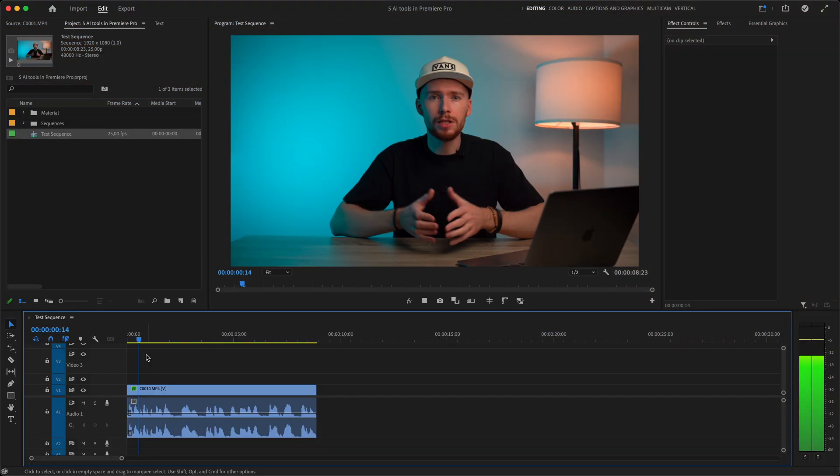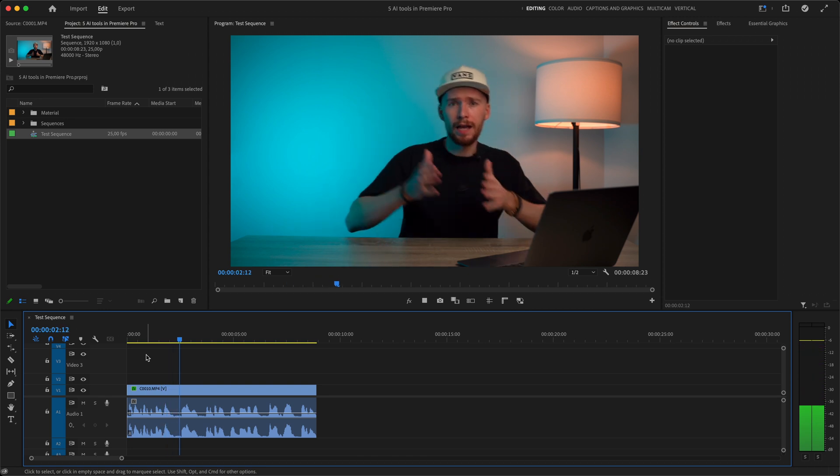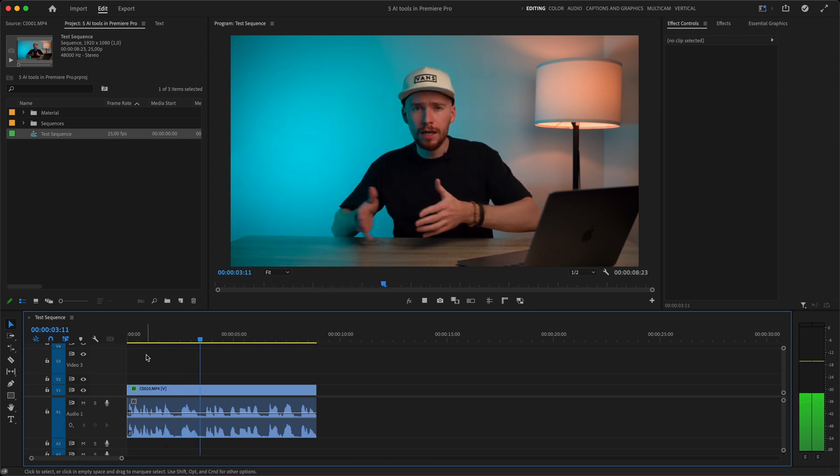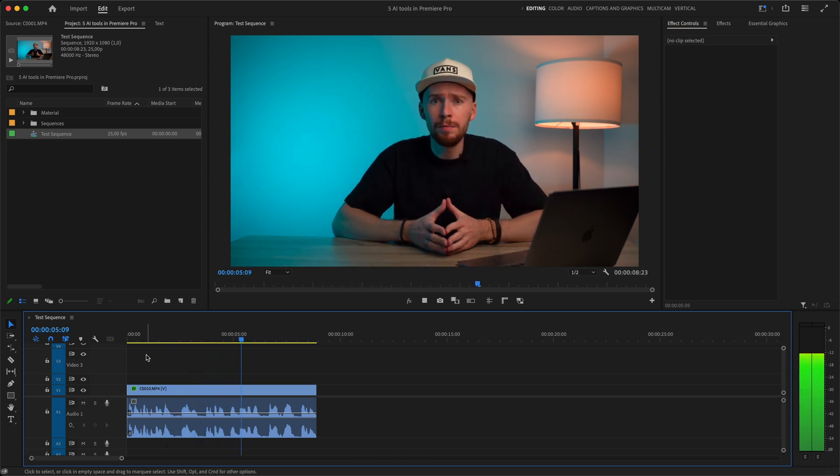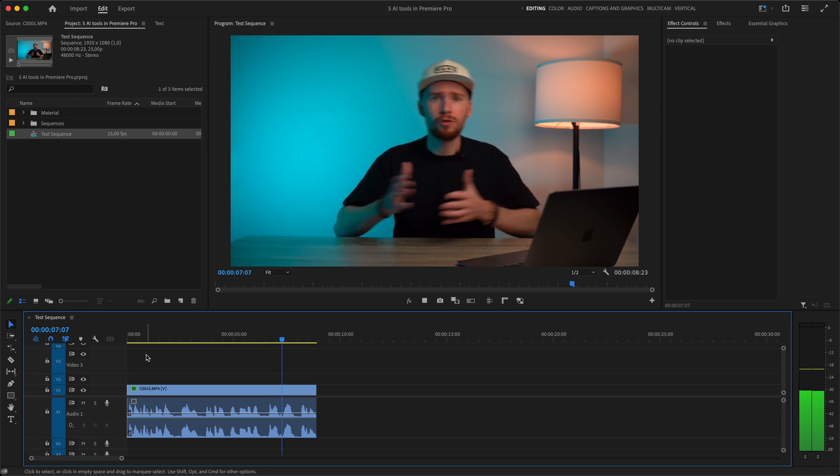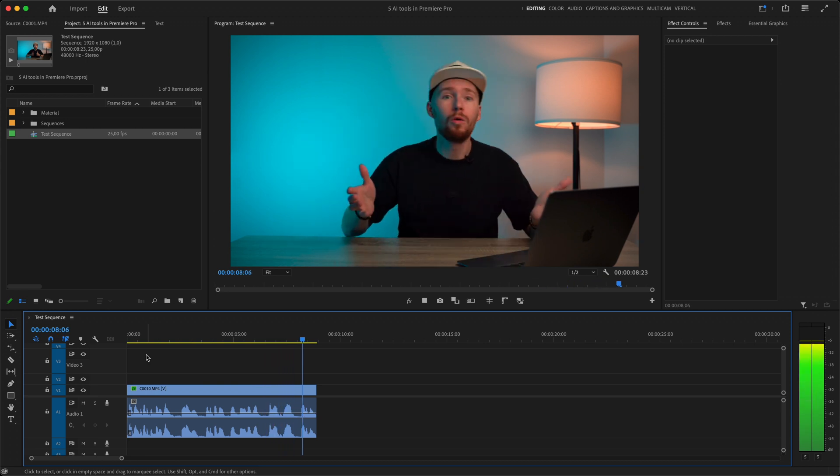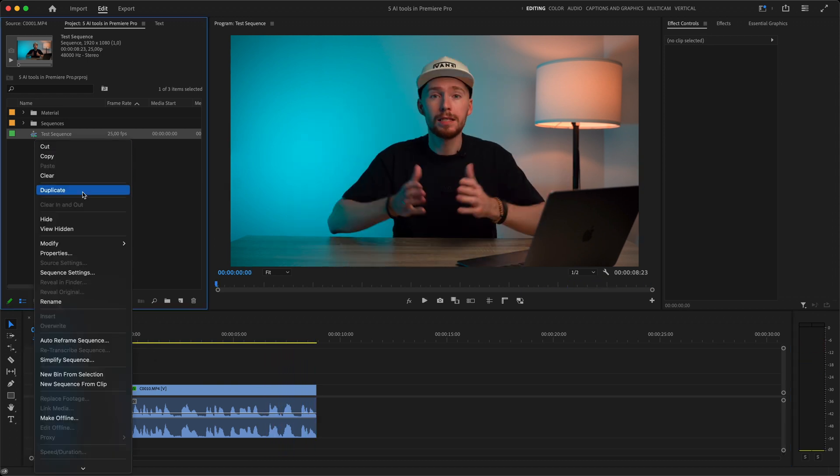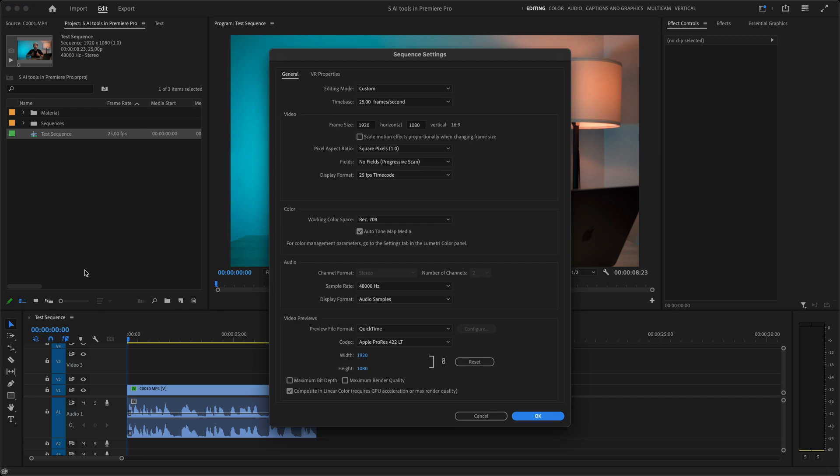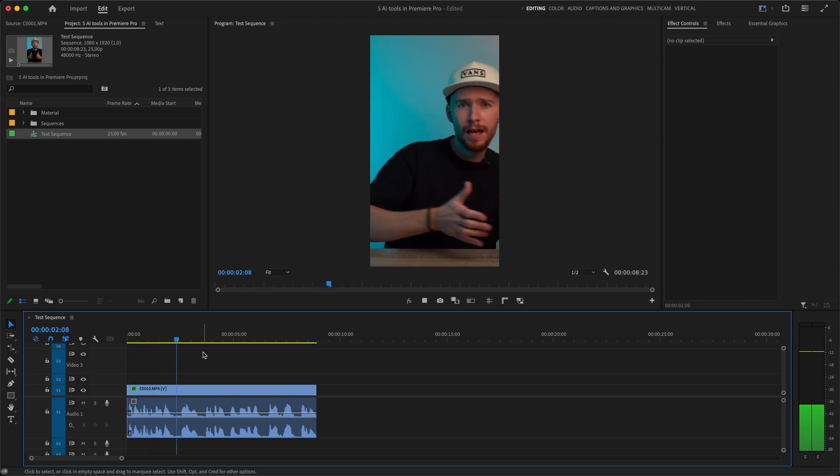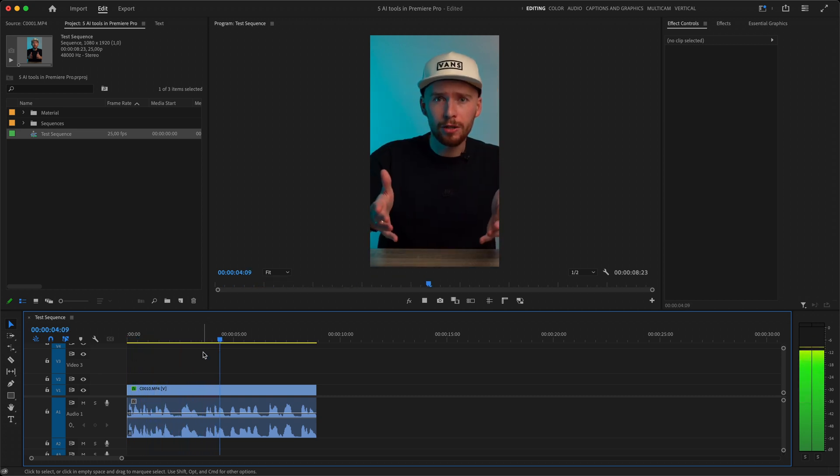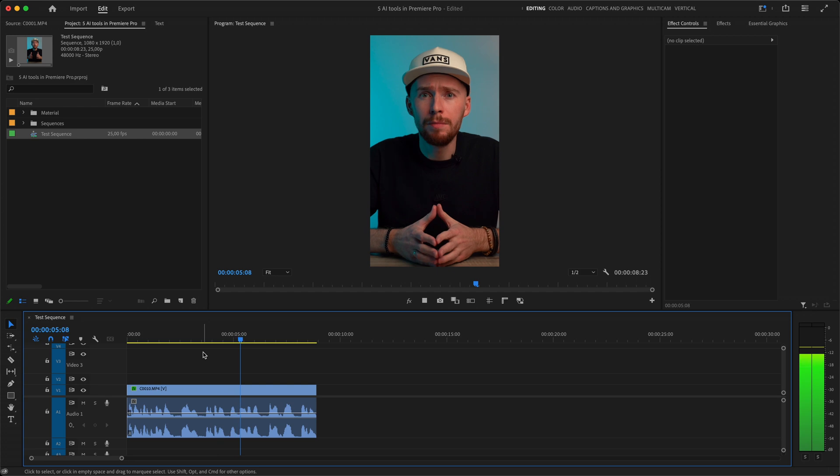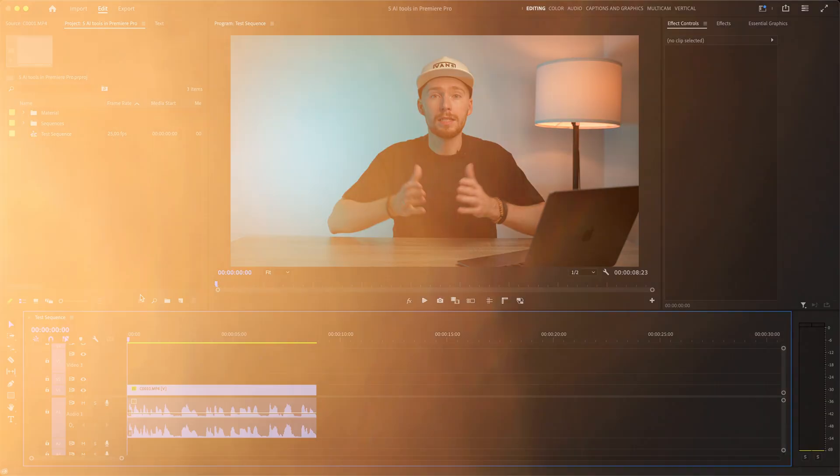So here comes our fourth Premiere Pro built-in AI tool which is called auto reframe sequence. Let's say I shot this video in 16 by 9 but I want to publish it as a YouTube short. For that it needs to be vertical or 9 by 16. I could just change sequence settings from 1920 by 1080 to 1080 by 1920. But if we play this video now you'll see that I am moving as I'm speaking and sometimes I'm going slightly off frame. So if we want to avoid that we obviously have to track my movement.